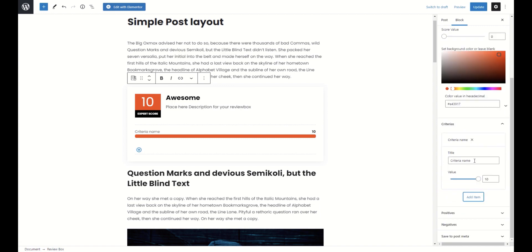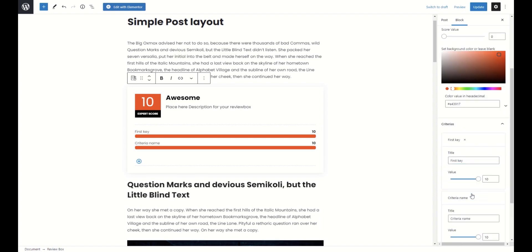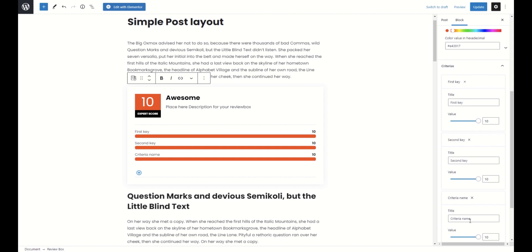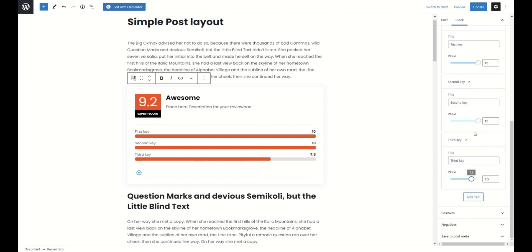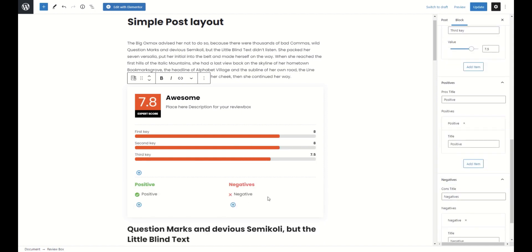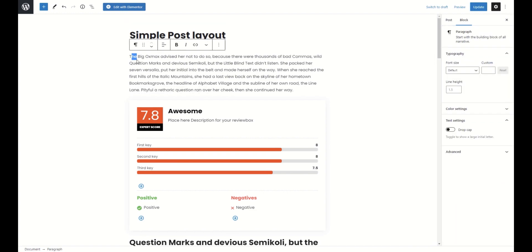Also, you can enable criteria and positive negative sides of products.